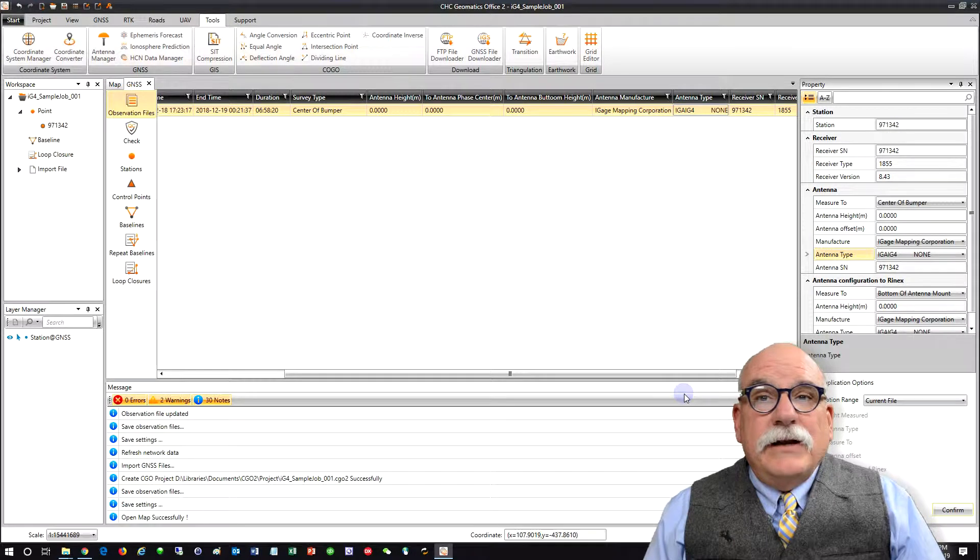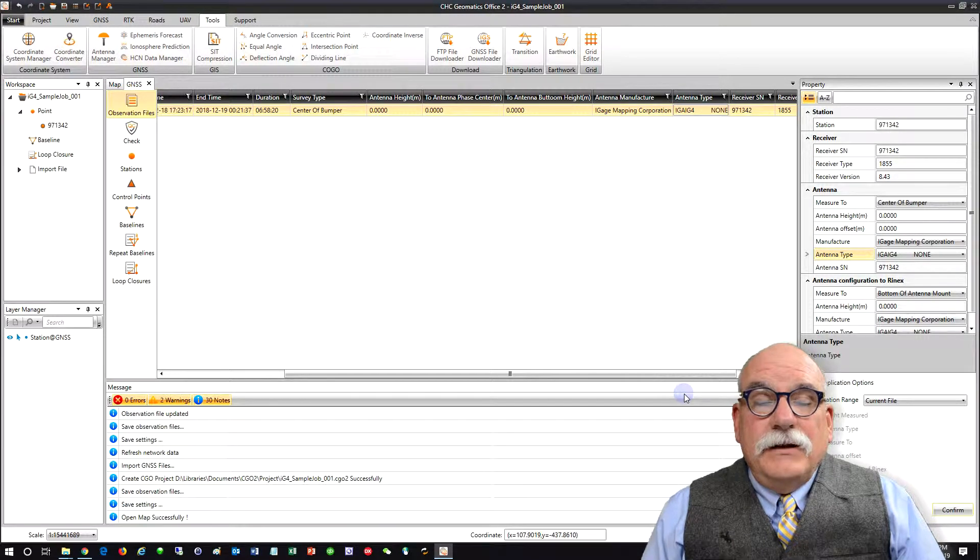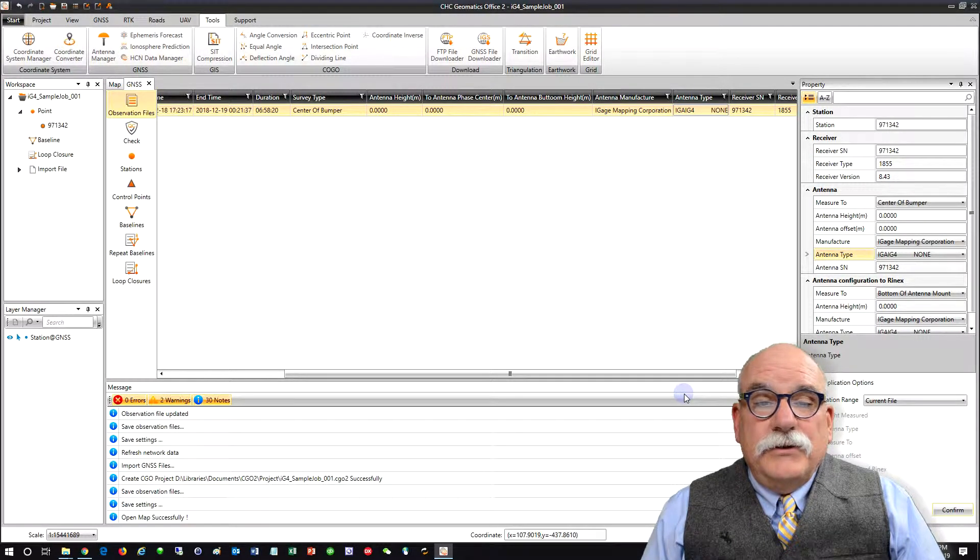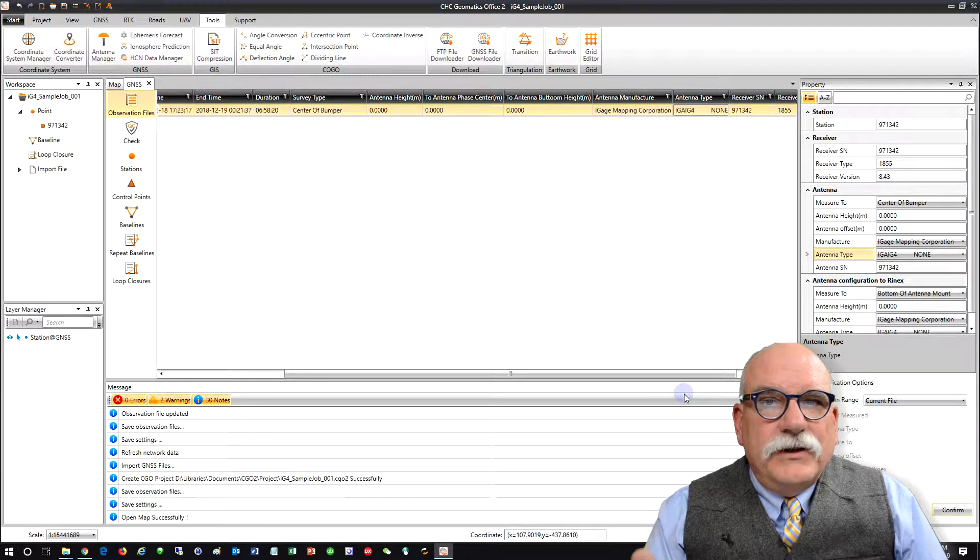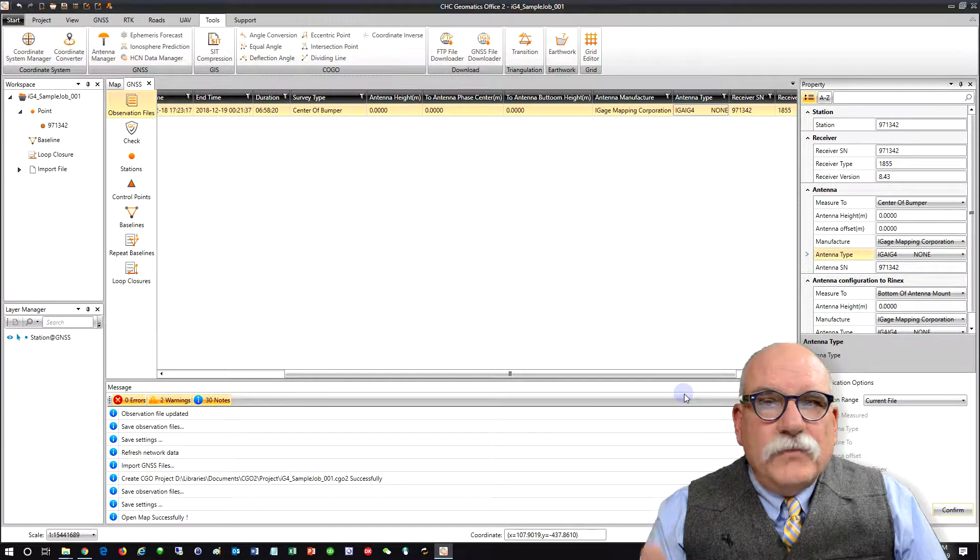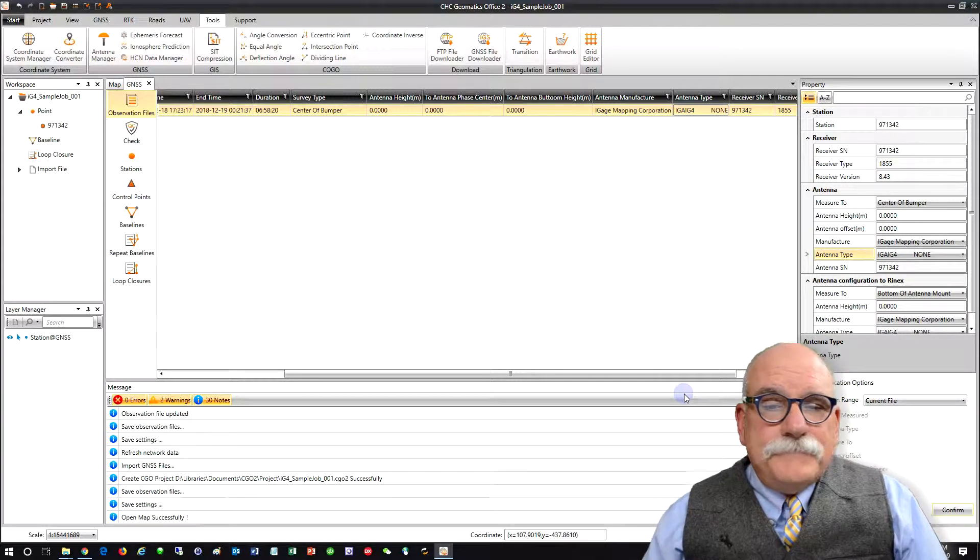And that's how you enter an antenna into CGO2. Thanks again for watching this video. See you in the next one.